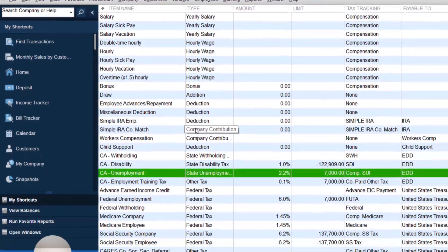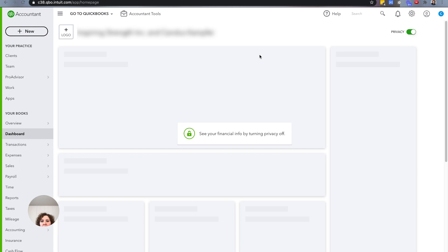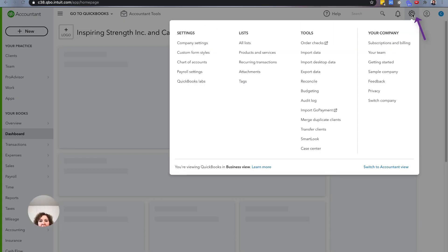That's how you do it on the Desktop version. Now let's open up the Online version. For QuickBooks Online, they recently moved it — if you've watched one of my videos before on how to do it, this is new and updated. You're going to go to the Settings wheel, then Payroll Settings.